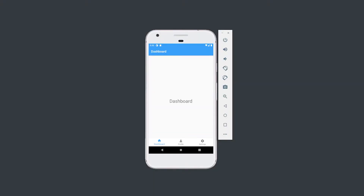Welcome back to a new video tutorial on Navigational Component. In this tutorial, I'll be showing you how to create a bottom navigational bar using Navigational Component. As you can see, our bottom navigational bar contains three clickable item menus, which help us to navigate between different fragments or panels.